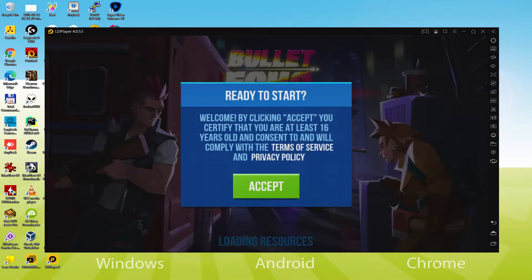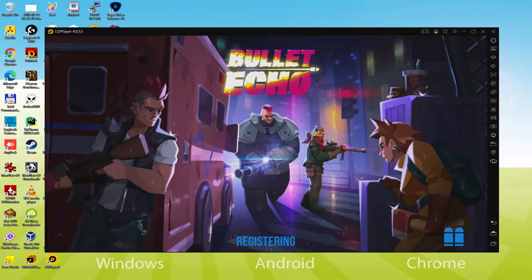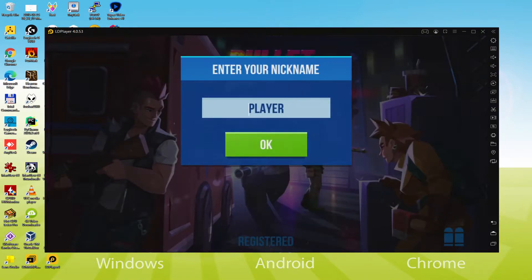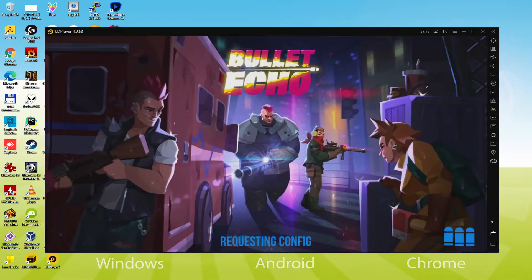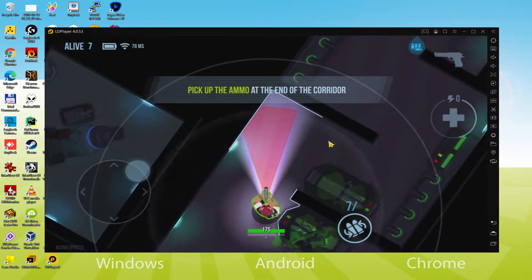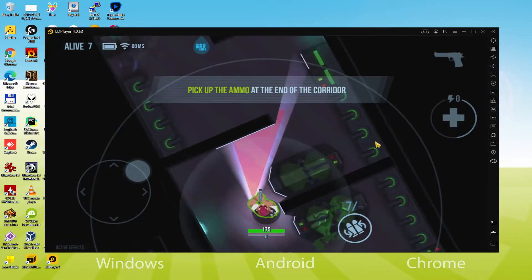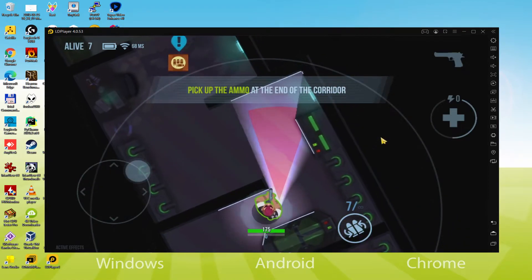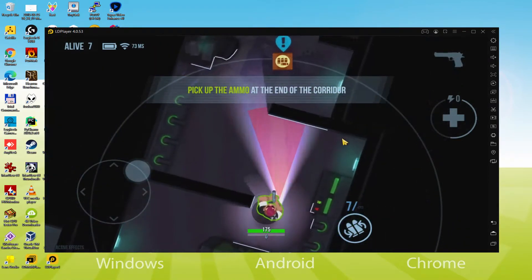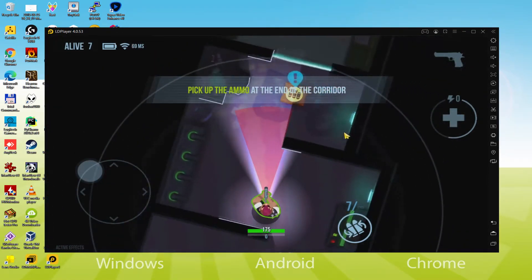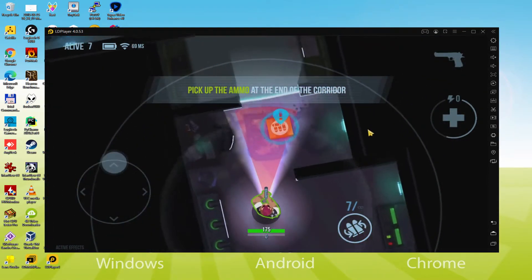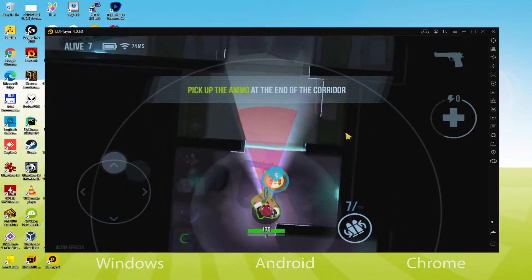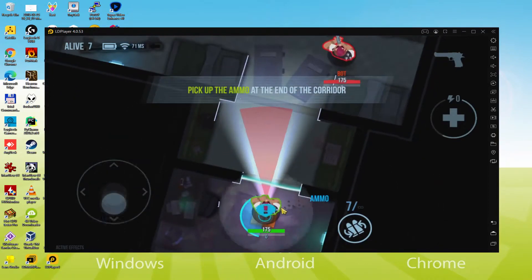Hello guys and welcome to Usitility. Today we are on the way to discover how to launch and play Bullet Echo on PC. As you can see you are displaying it on your screen. We will be able to efficiently download and install Bullet Echo so that we can play this game on a Windows desktop or laptop with keyboard, mouse and large monitor.